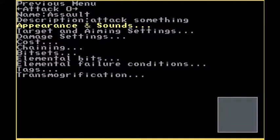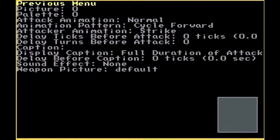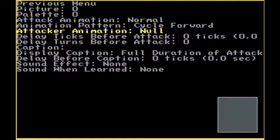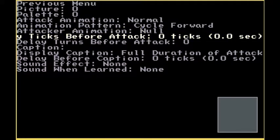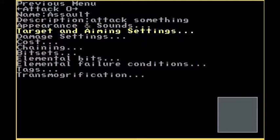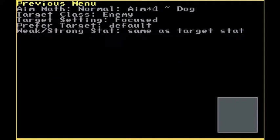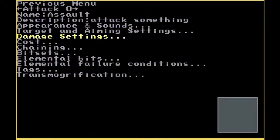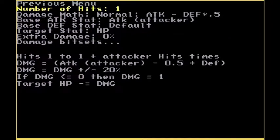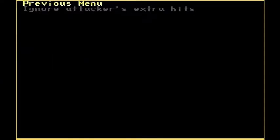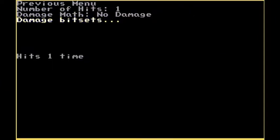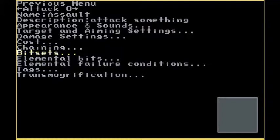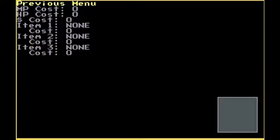Now let's begin. Go to Appearance and Sounds, set the attack or animation to a Null. And make sure everything is empty. Let's make it never miss. Damage settings, you'll want to set to no damage and ignore attackers' extra hits. Ignore costs unless your attack involves costs, then go ahead and use it.